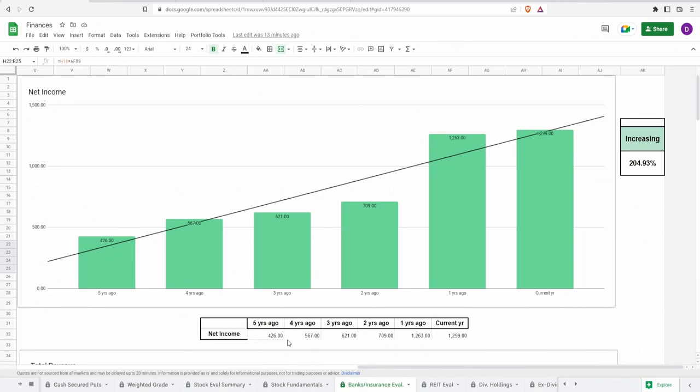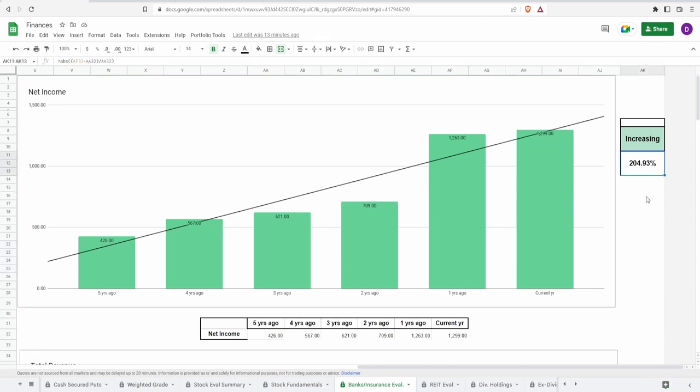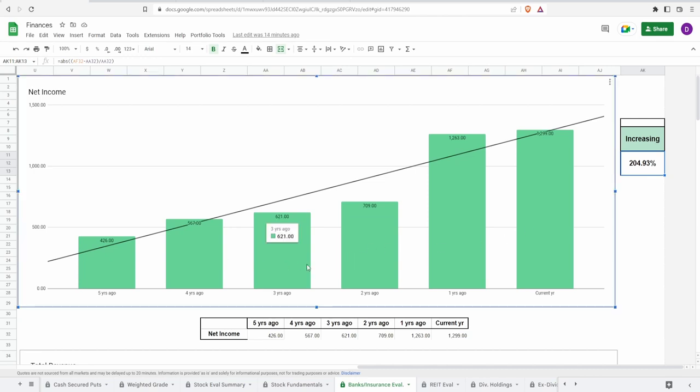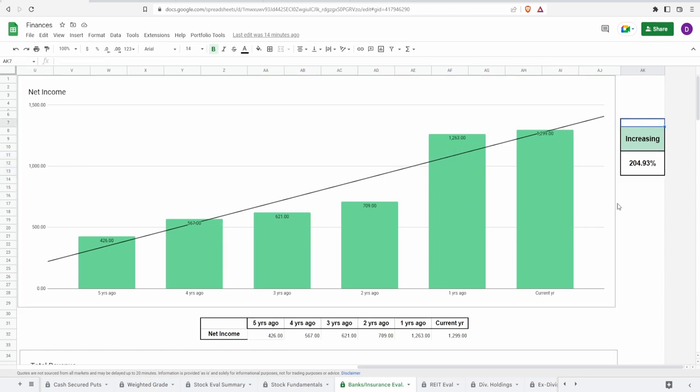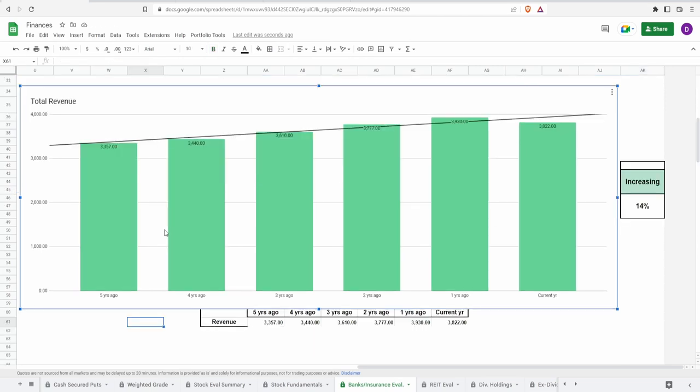Coming to the fundamentals starting with the income, we got five years ago of $426 million to today of $1.3 billion. That is an increase of almost 205% on the five year. Now the one thing I don't like to see here is this massive jump from two years ago to one year ago. I think this is perfectly understandable with the whole inflation situation that was currently happening. Overall the grade that I'm going to give this would be 80% mainly because I don't really like that massive jump.